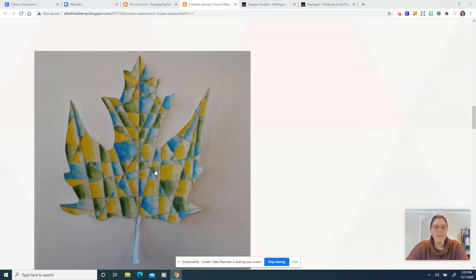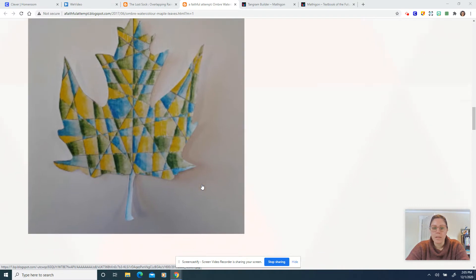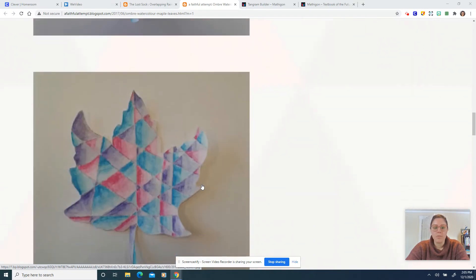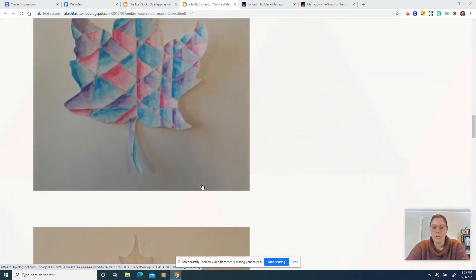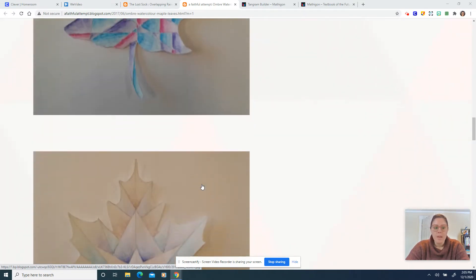Hello, on the screen you can see an image of a leaf and I'm going to scroll down to show you several.